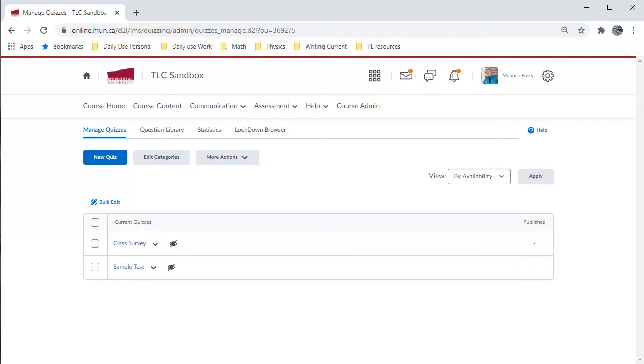Brightspace has versatile tools that enable you to implement quizzes in your courses. These can be used for both feedback and evaluation. This, the first in a series of tutorials related to online quizzes, shows you how to use the Respondus software to upload quiz items to any of your Brightspace shells.